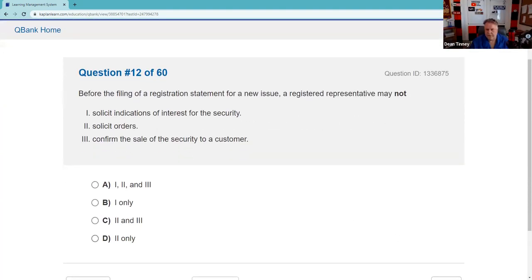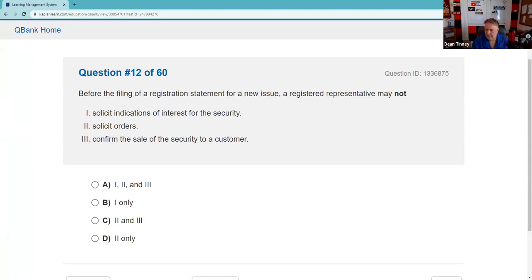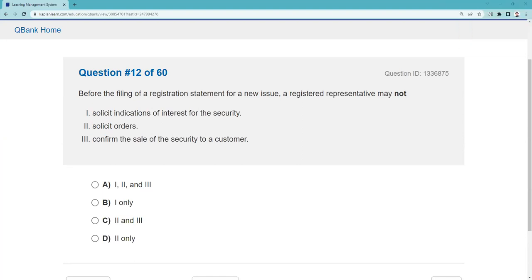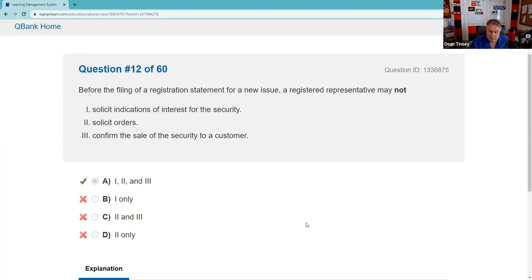Before the filing of a registration statement for a new issue — meaning we are not yet in the cooling-off period — you may not solicit indications of interest, solicit orders, or confirm the sale of a security to a customer. None of those activities are permitted before the issuer has filed a registration statement. This question comes from the regulatory custom quiz we set up.